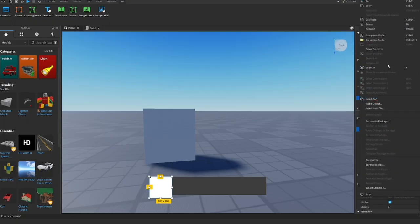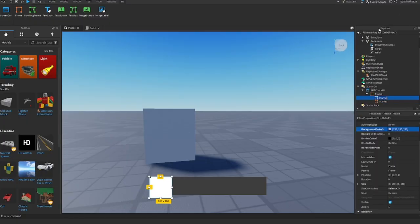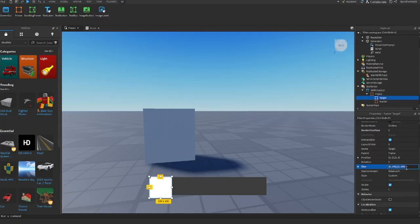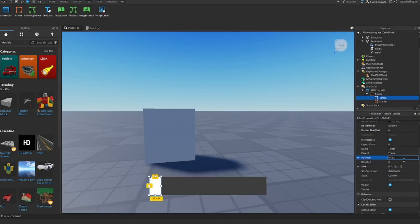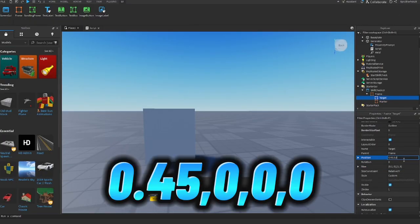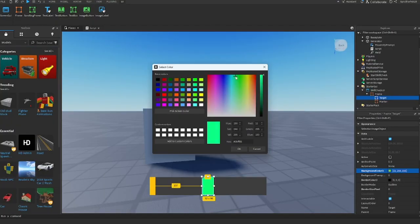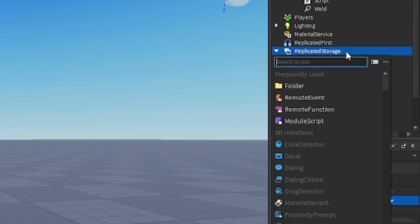Inside the frame, insert another frame and name it target. Go to properties and set the size to this. Go to the position and change the size to this. Color it however you like. I will color mine to green.